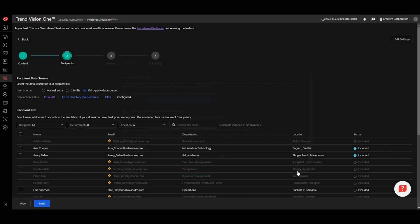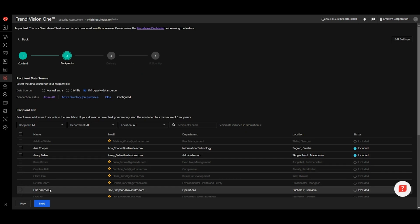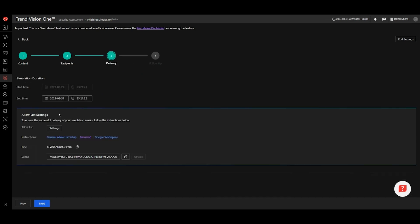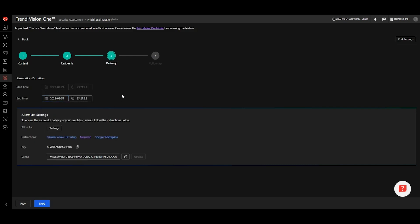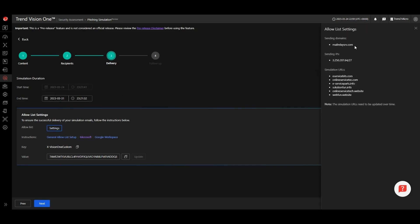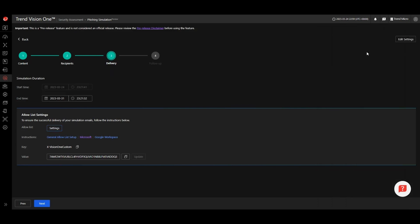When you have selected your recipients, you can move on to step three. In this step, you can define the end date of your campaign. After the end date, Vision One will no longer track clicks or data entered in your phishing simulation. It is very important that you add the Vision One phishing simulator sending domain, IP addresses, and URLs to your allow list to ensure the emails get delivered. You can visit our online help pages to find out more about configuring your allow list.